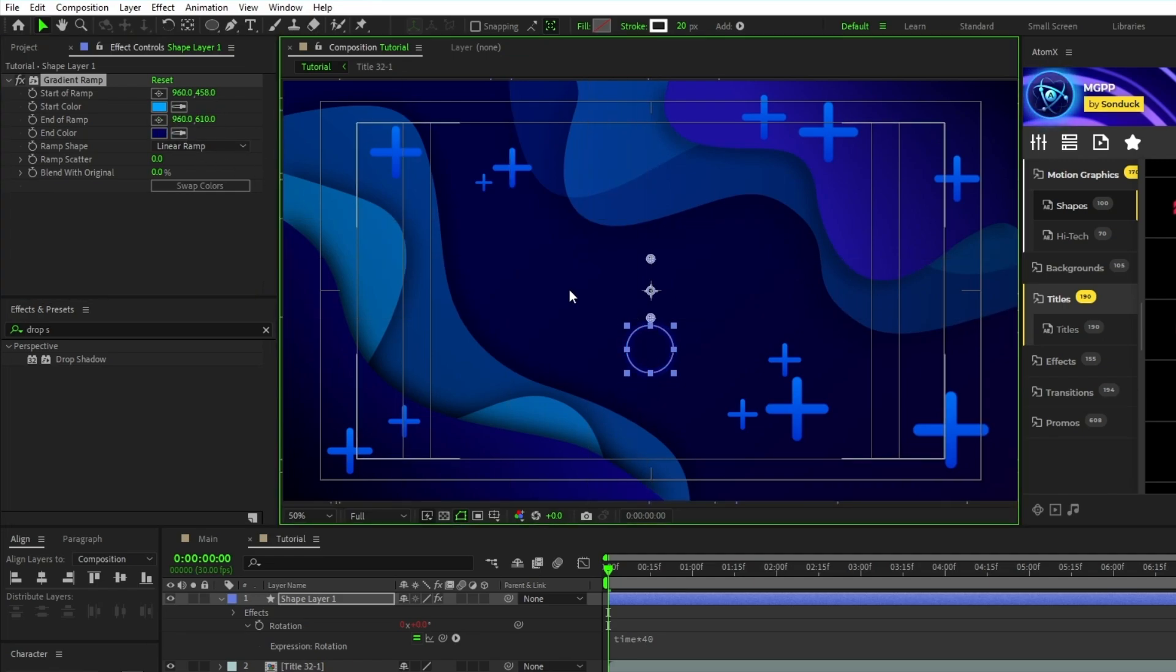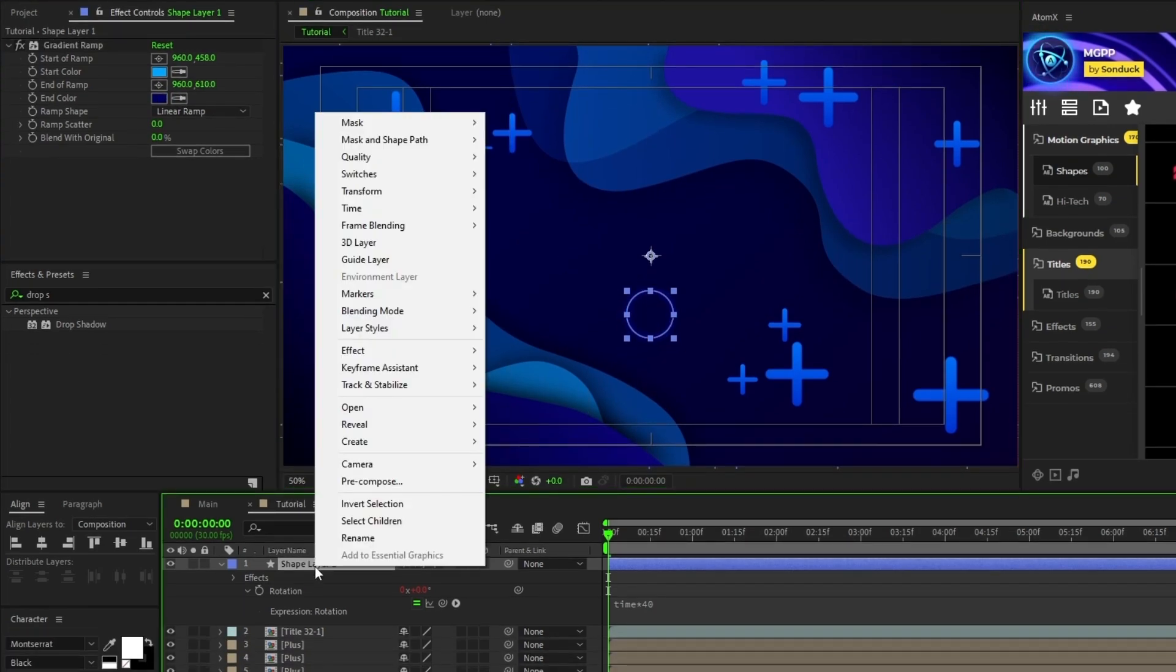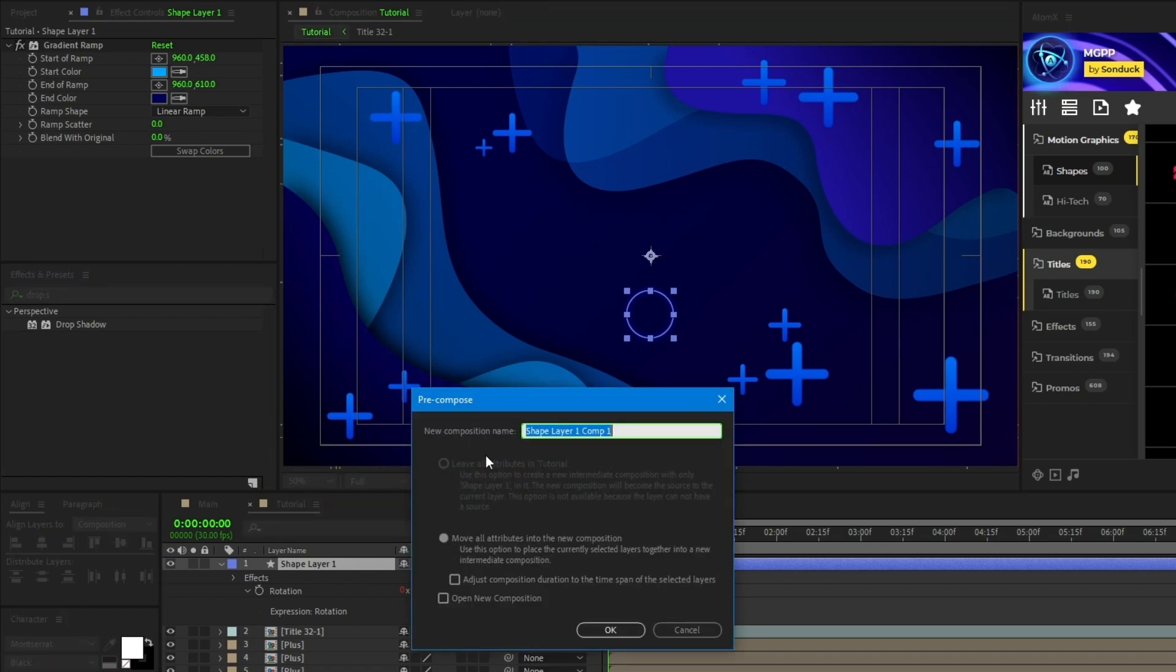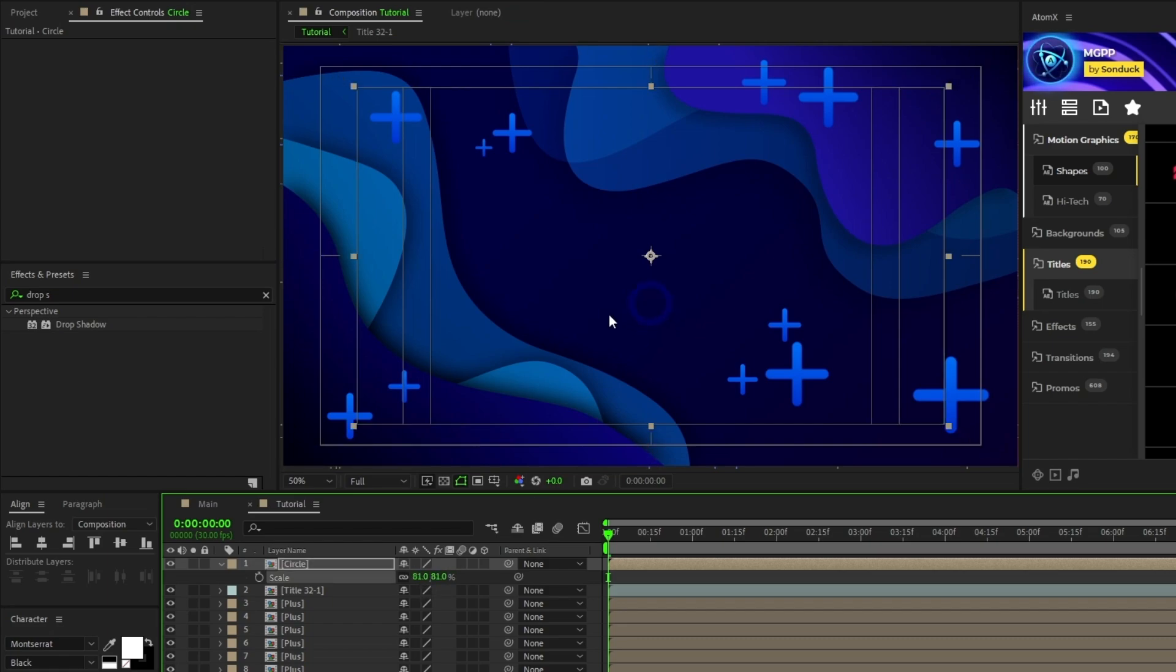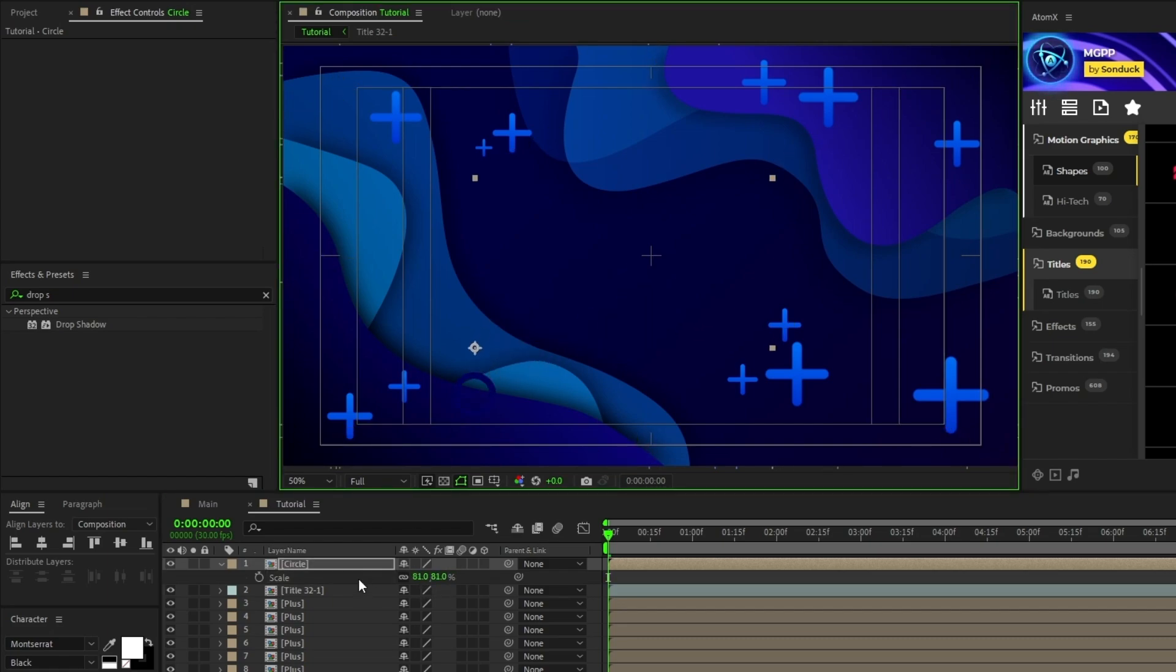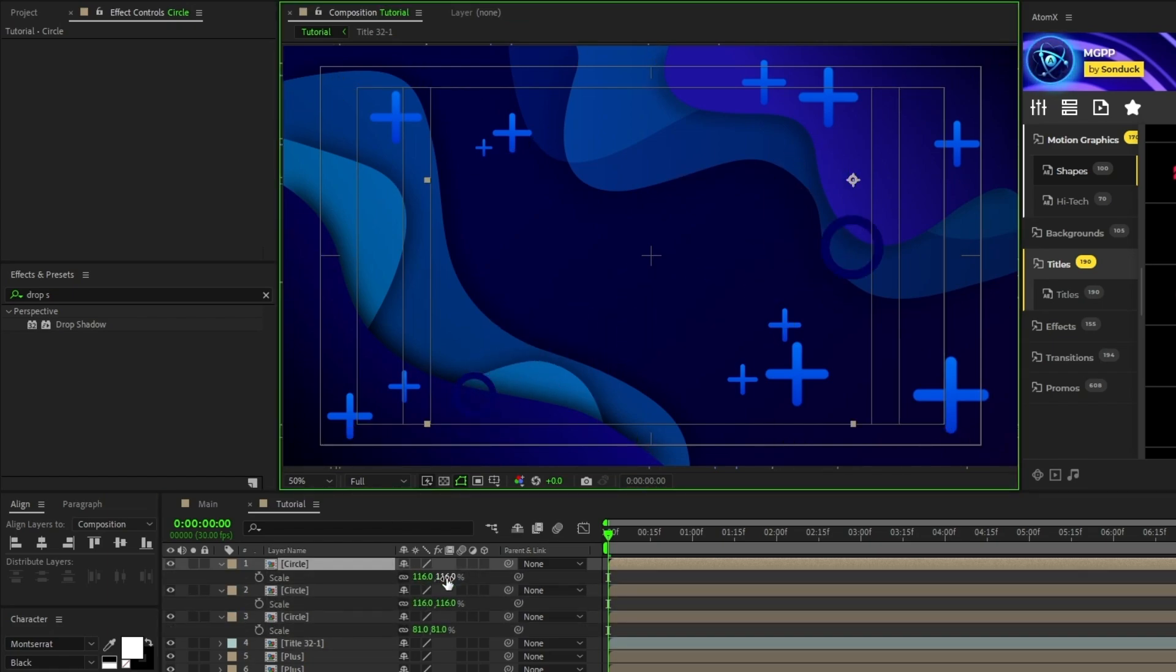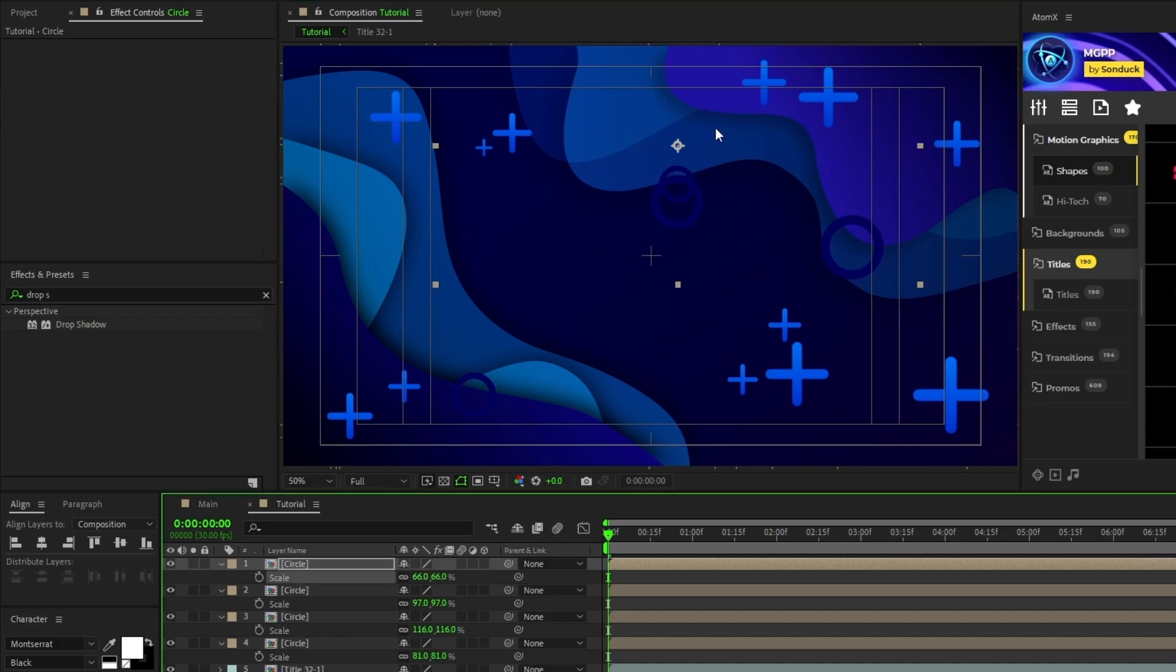Now right-click the shape layer, select pre-compose, name the pre-comp to circle and click OK. Lastly, just like before, adjust the scale and position of the circle, then duplicate it and repeat until you've filled the composition with the circles.